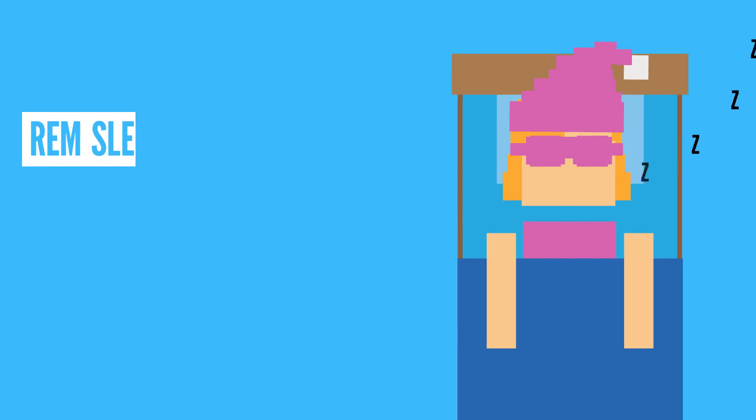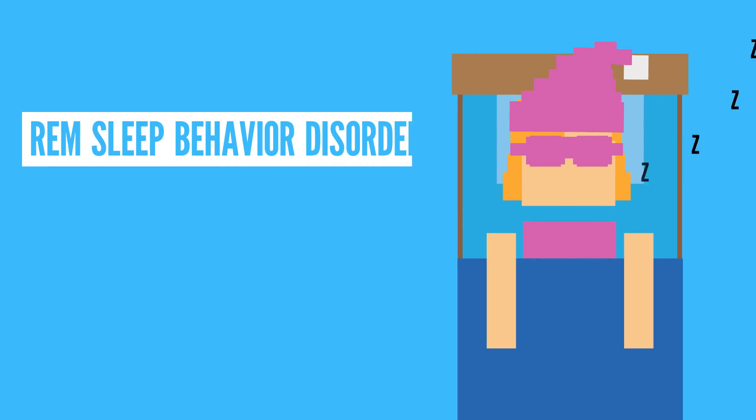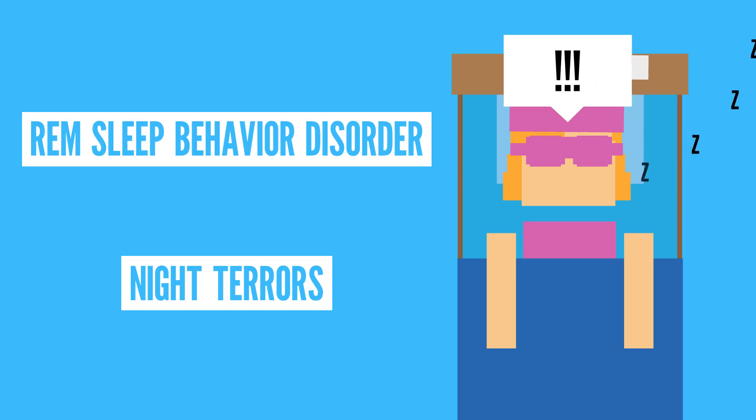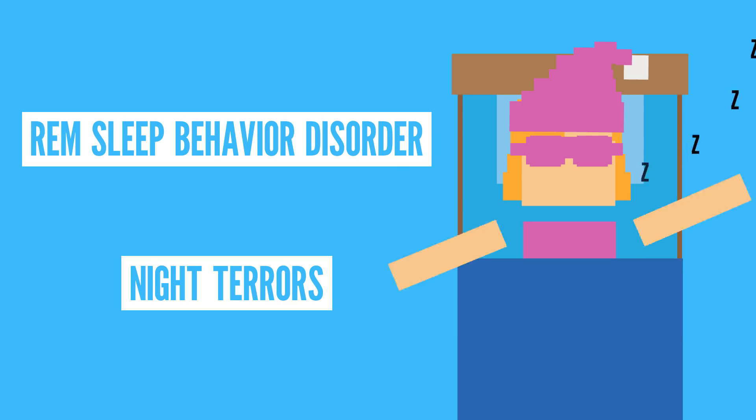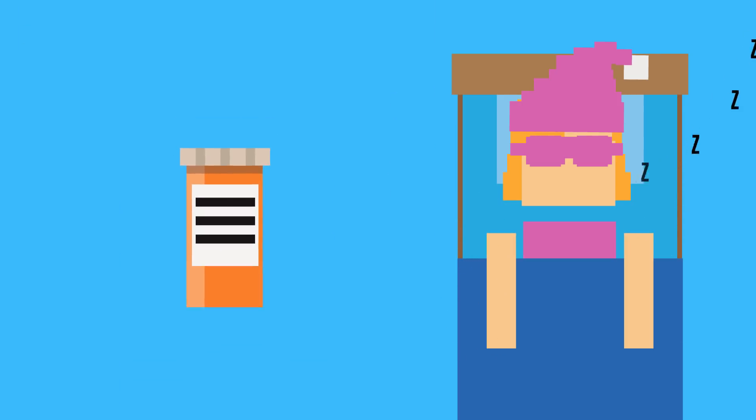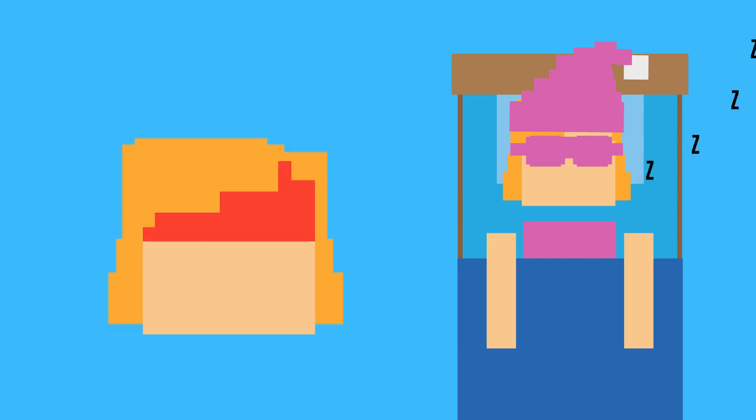That said, sometimes talking in your sleep can be caused by certain sleep disorders, like REM sleep behavior disorder or night terrors. While different, either may cause you to yell or talk in your sleep and can lead to physically lashing out. Certain medications, stress, and fevers may also play a role.